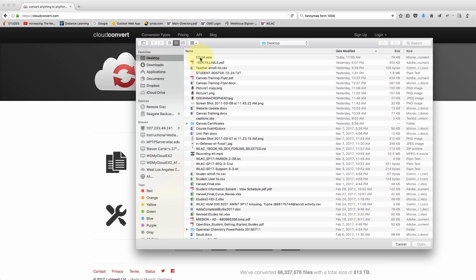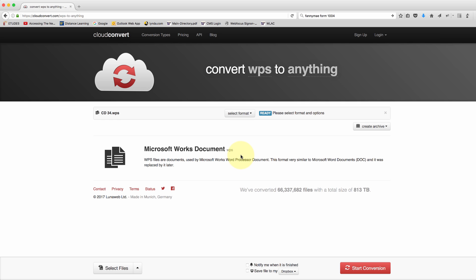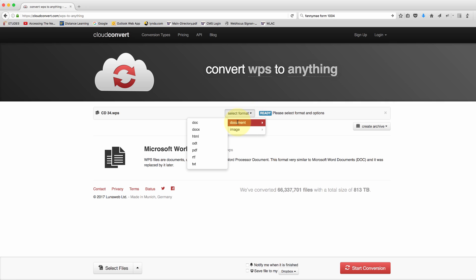Here it is, double click on it. Now it's asking me to select a format to convert it to, so I'm gonna click on that. I'm gonna convert it to a document and here's the choices I have.